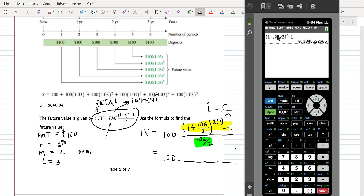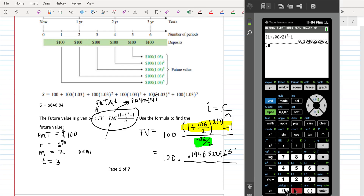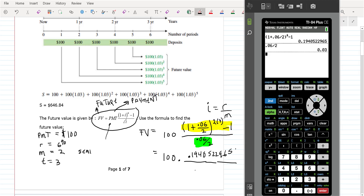It's 1 plus I, which is 0.06 over 2, to the 6th power minus 1. That minus 1 is not inside the exponent. So you'd get 0.1940522965. And then if you do the part in green — 0.06 divided by 2 — it's just going to give you 0.03.